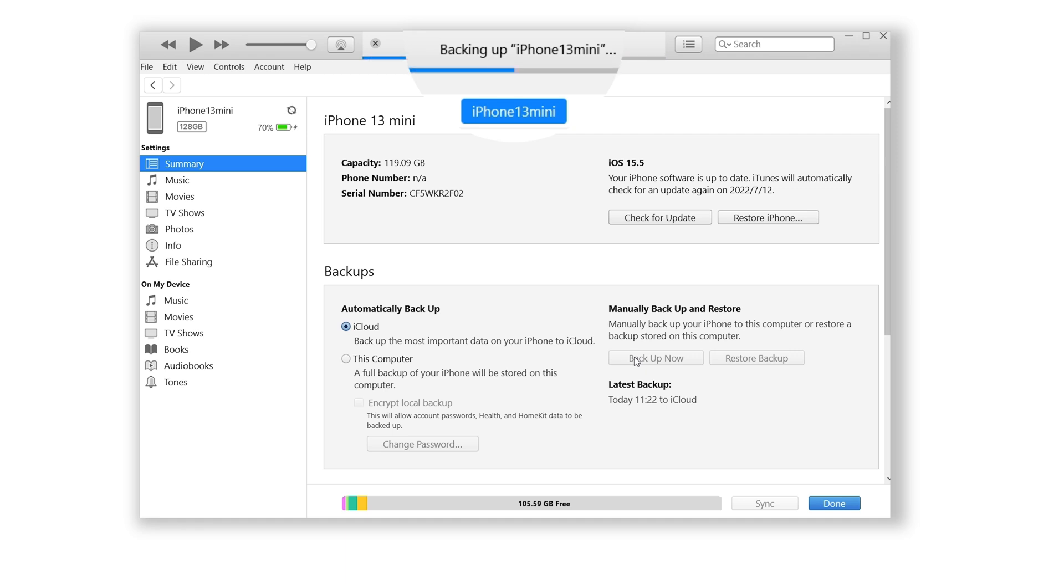Once the backup is finished, you can see the latest backup information, and you can choose to restore your backup when you need.